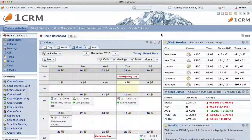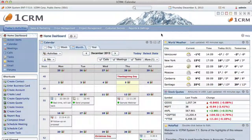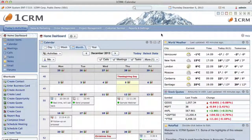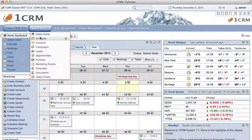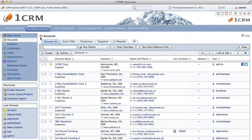Hello and welcome to part 2 of your introduction to OneCRM. In this presentation, you will learn more about modules, accounts, and the OneCRM system layout. To begin, let's click on accounts, the most important module within OneCRM, and see what it's like to use a module.